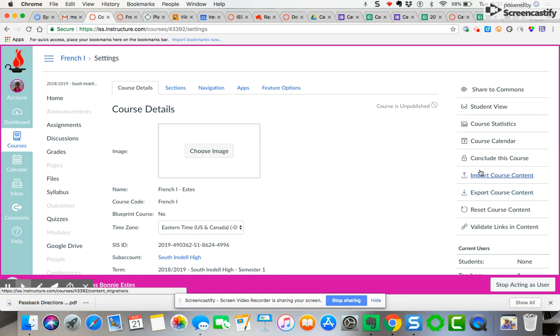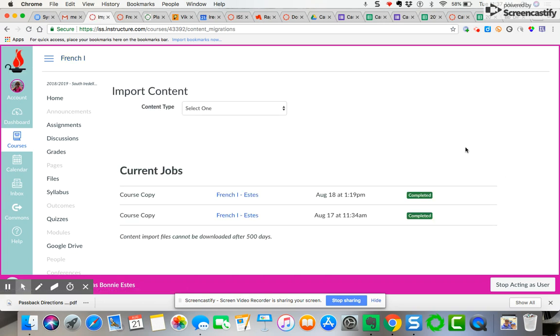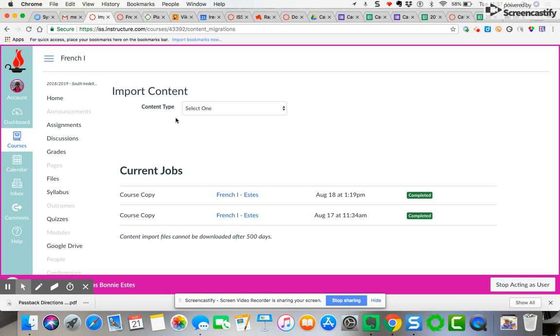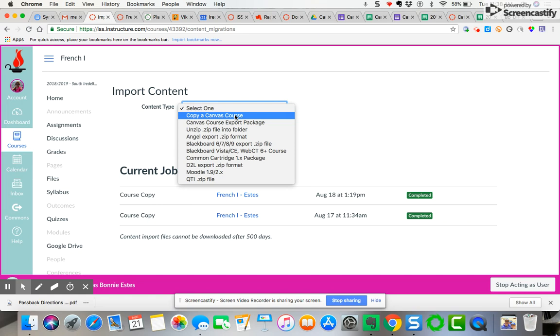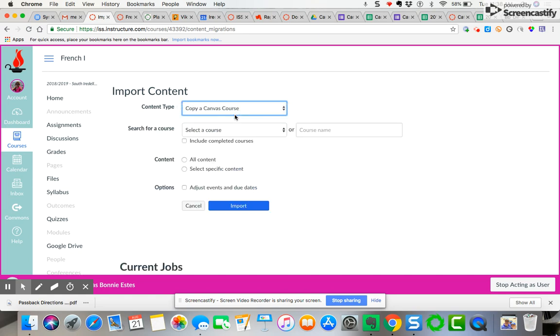What you want to do is come over here to import course content. I'm going to click import course content. You've got a few options and a few additional things that you need to do. You need to select the content type and you want to copy a Canvas course. You wouldn't need to worry about any of those other file types there, just copy a Canvas course.